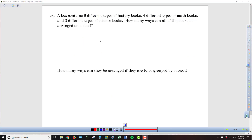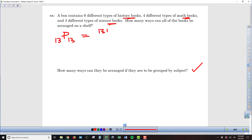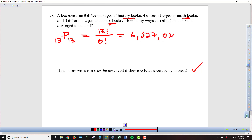Now we complicate things with 6 different history books, 4 different math books, and 3 different science books. First, how many ways can all the books be arranged on the shelf with no grouping restrictions? We take 6 plus 4 plus 3, giving us N equals 13. Since order matters and we're choosing all 13, we get 13 factorial over 13 minus 13 — which is 0 factorial. This gives us the gigantic number 6,227,020,800.